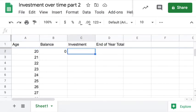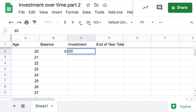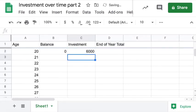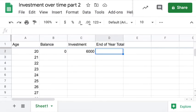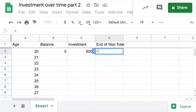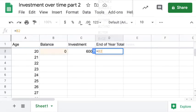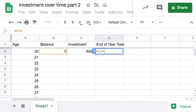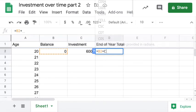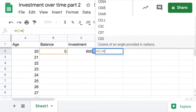Column C, investment. I said we're going to have an investment of $6,000 each year until we reach age 50. End of year total is going to be what was the balance at the beginning of the year, so equals box B2 plus what investment did I make, box C2.